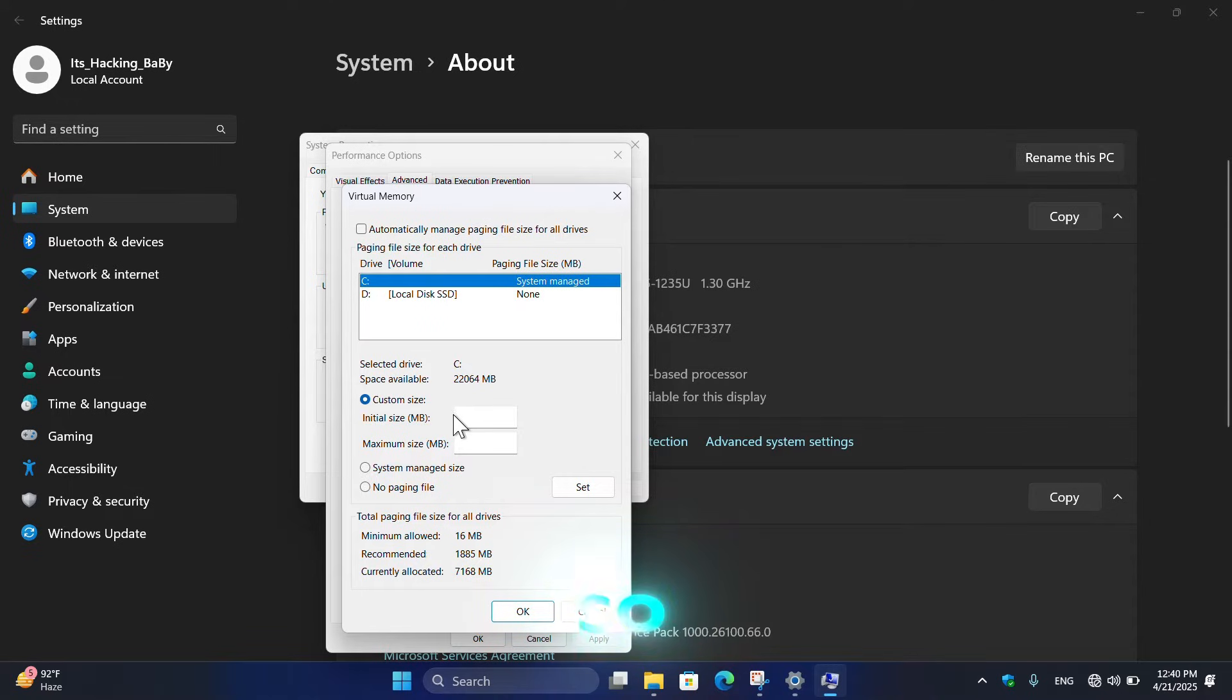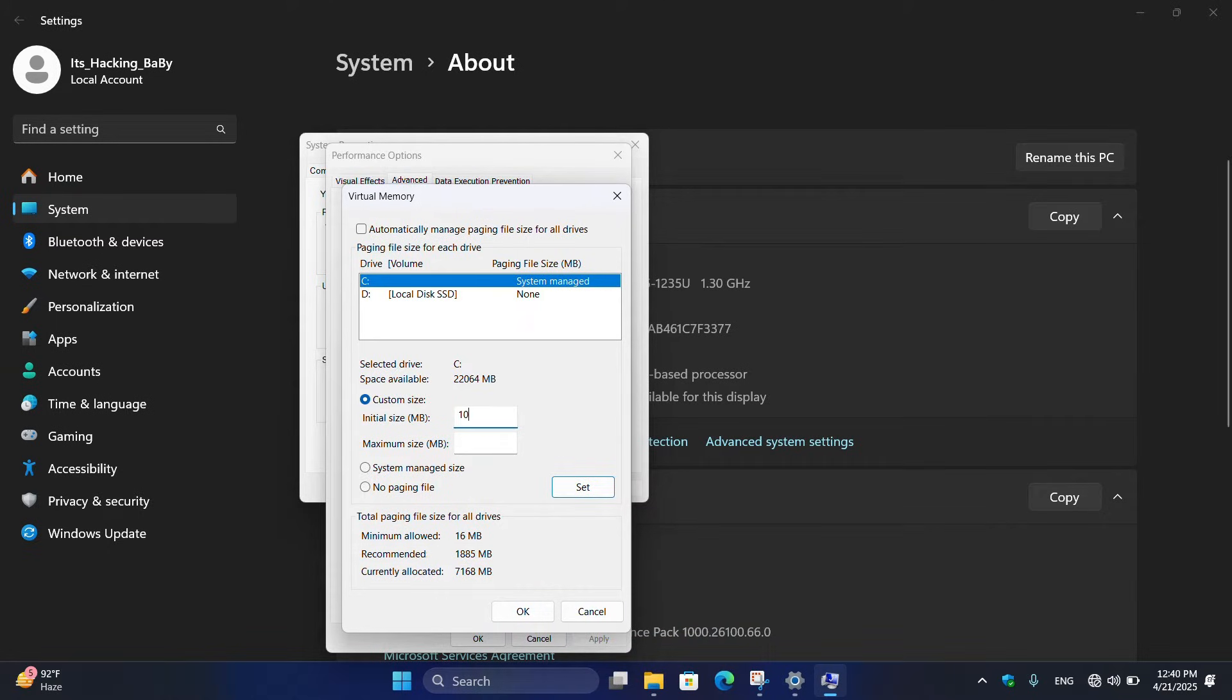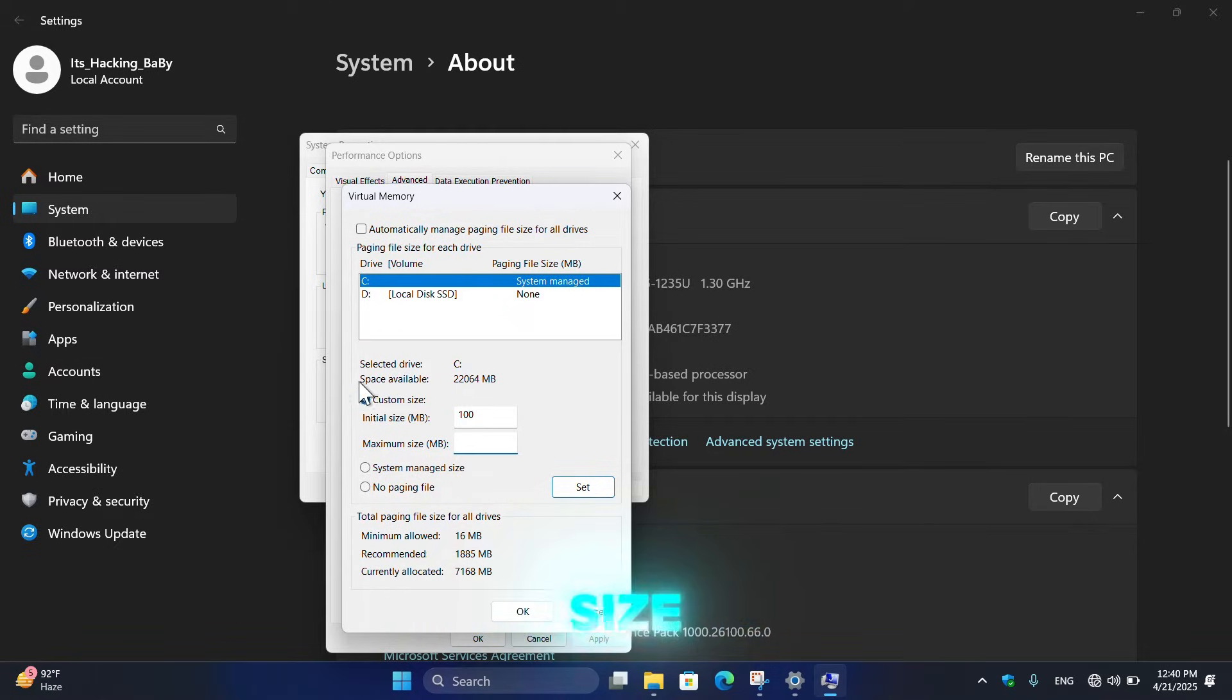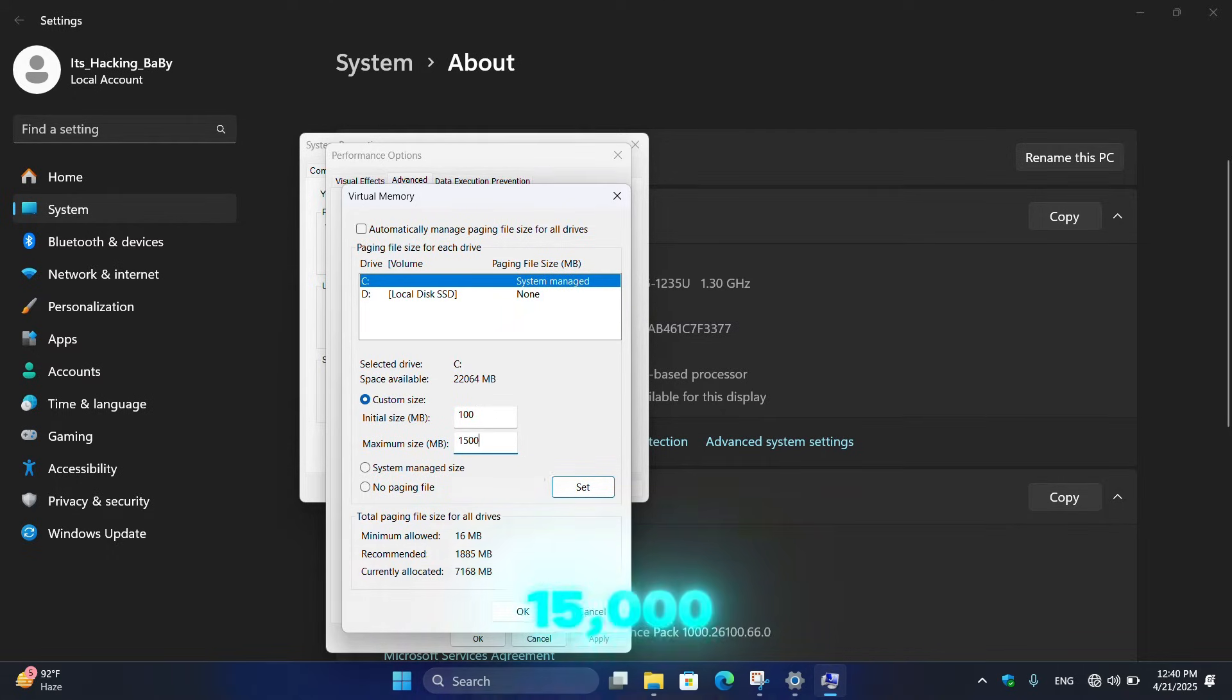So make sure you set the initial size from 100 up to 400. But in my case I will choose only 100. And the maximum file size depends on the space available. In my case it is 22 gigabytes, so I will choose 15 gigabytes by entering 15000 MB.